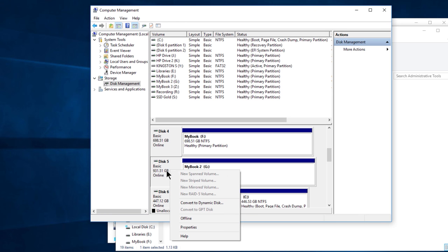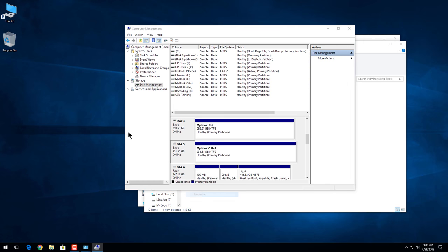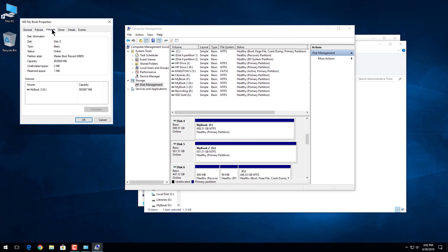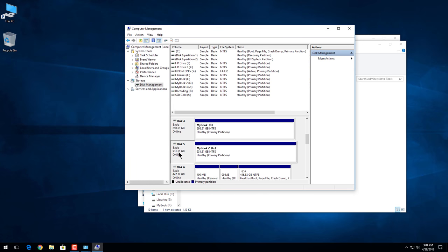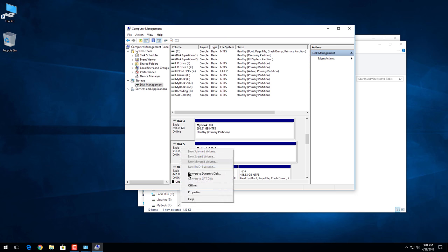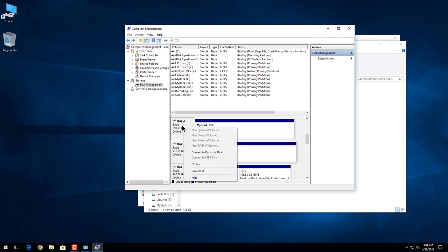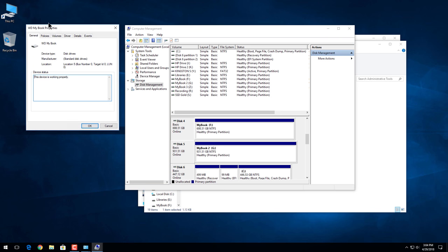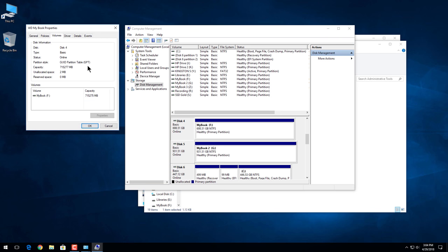We can always confirm what the disk currently is by right clicking over here where it says disk 5, disk 4, so on and so forth. Right click, properties, volumes, and we can see this is currently MBR. You can also right click and see it says convert to GPT. That of course means it's currently MBR.